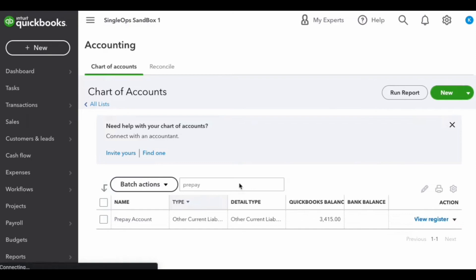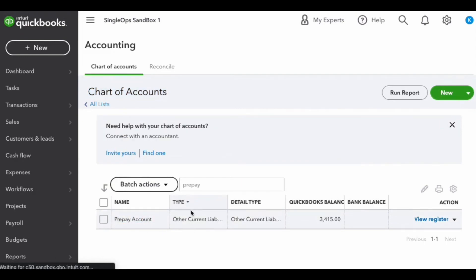The first thing you'll need to do is go into your QuickBooks account and create a new account in your chart of accounts. As you can see here, I've created a new chart of accounts called prepay account. It's really important that you associate it with the other current liabilities type.